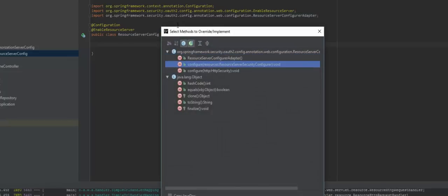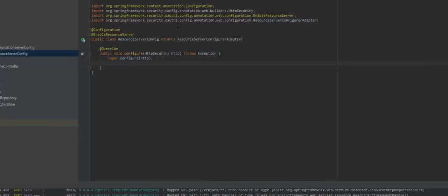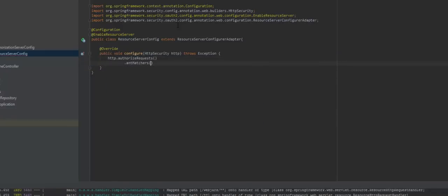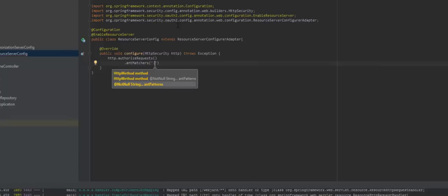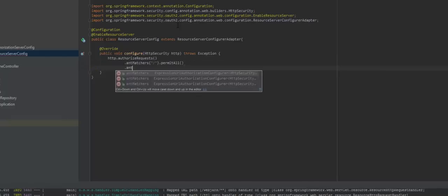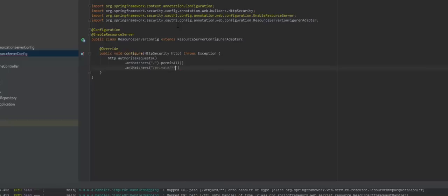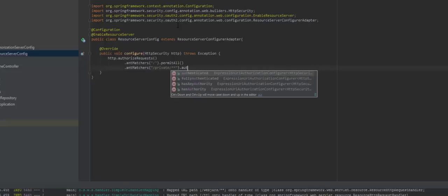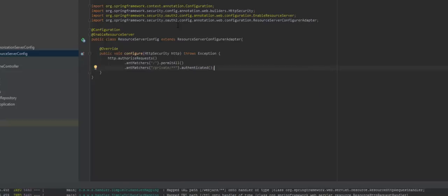For the private path and any similar path that goes under private slash, we are going to use the authenticated method. This way we're going to tell Spring that only users who are actually authenticated will be able to see that area.